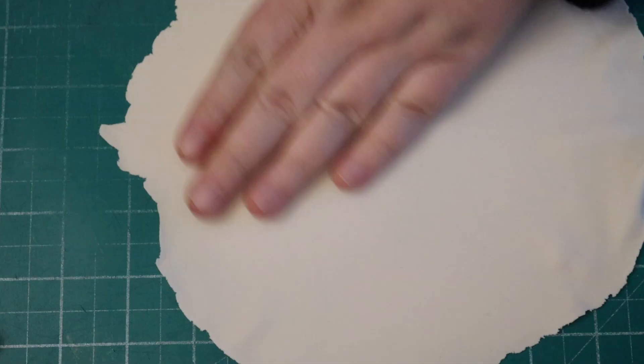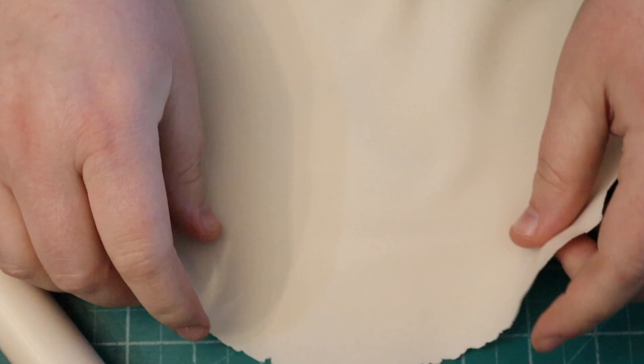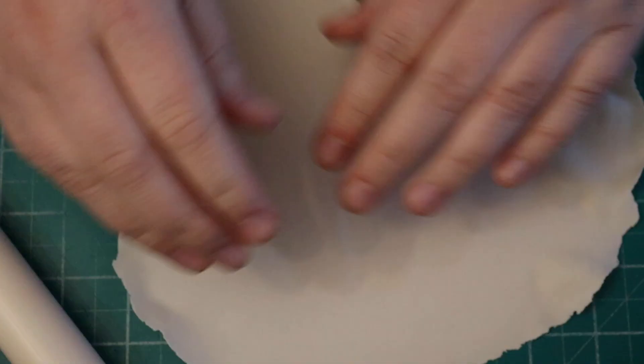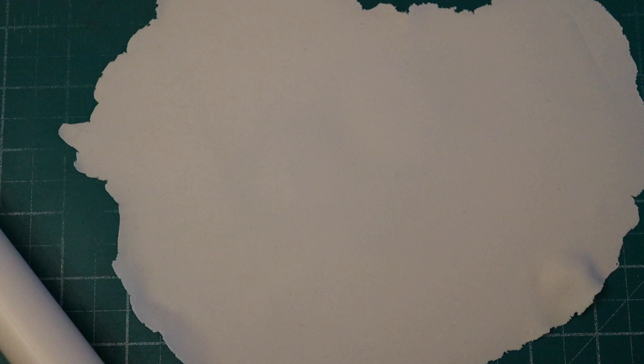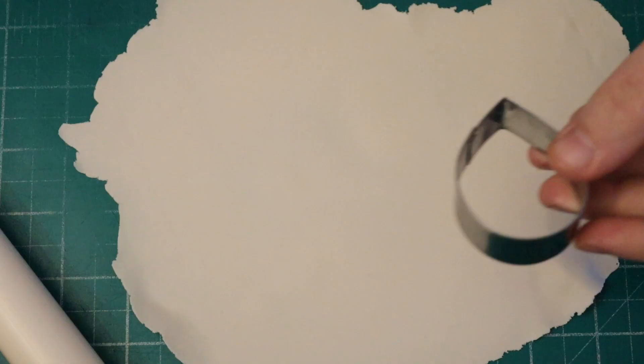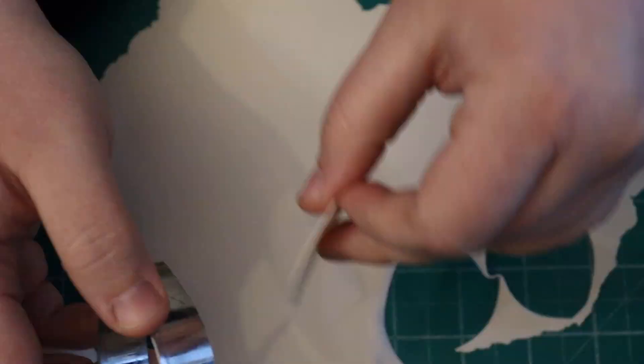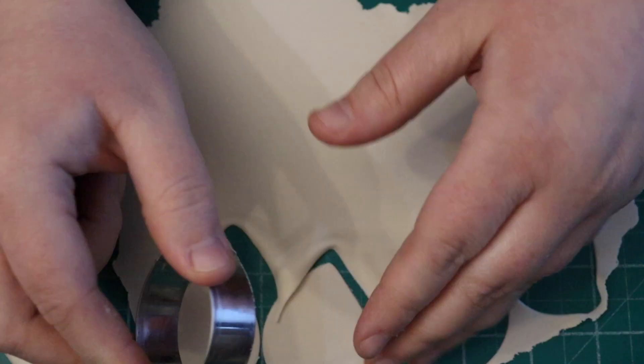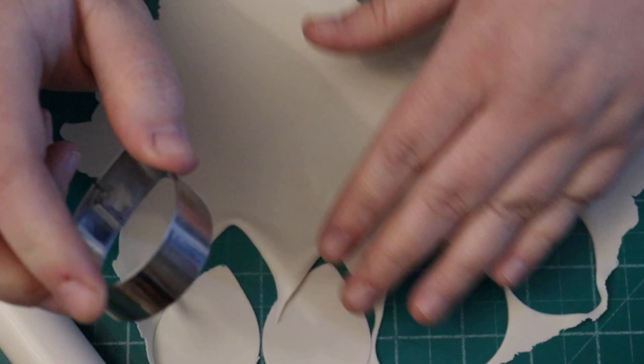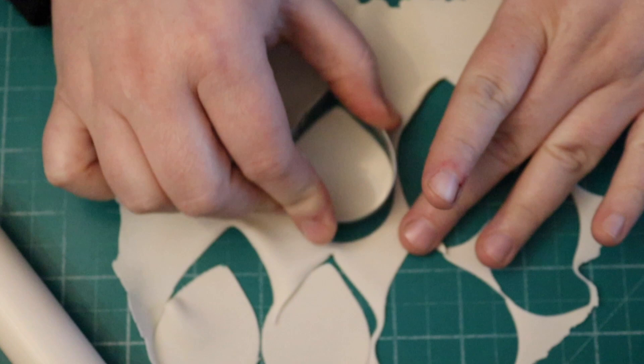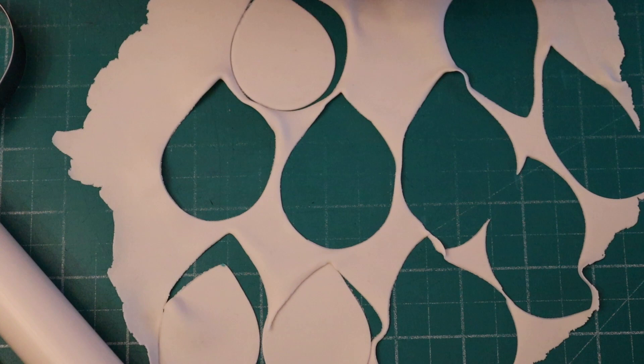I've mixed some more white with my pink, so it's getting quite light now. I'm going with the same size cutter as before. I'm just going to cut some off. I will do a tutorial for how I've attached these to the cake.